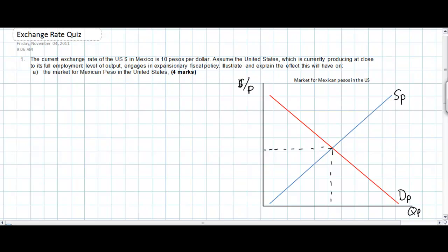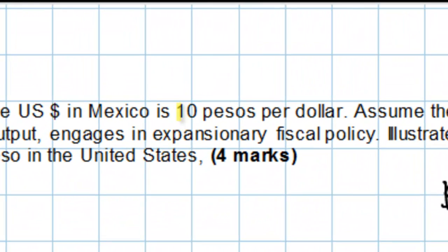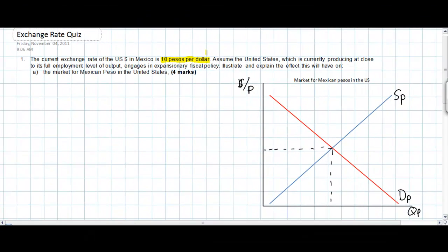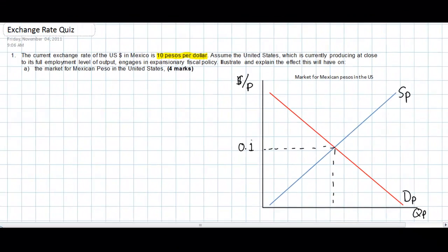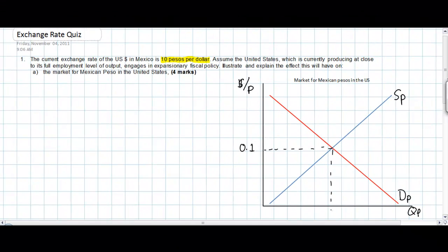We can also add our equilibrium exchange rate to this graph. We don't actually know the dollar price of a peso directly, because we're given the peso price of a dollar — one dollar costs 10 pesos. However, an exchange rate is always the inverse of the other currency's exchange rate. Therefore, the dollar price of one peso is 0.1 dollars per peso. So we label our equilibrium exchange rate as 0.1, and our equilibrium quantity as QE.